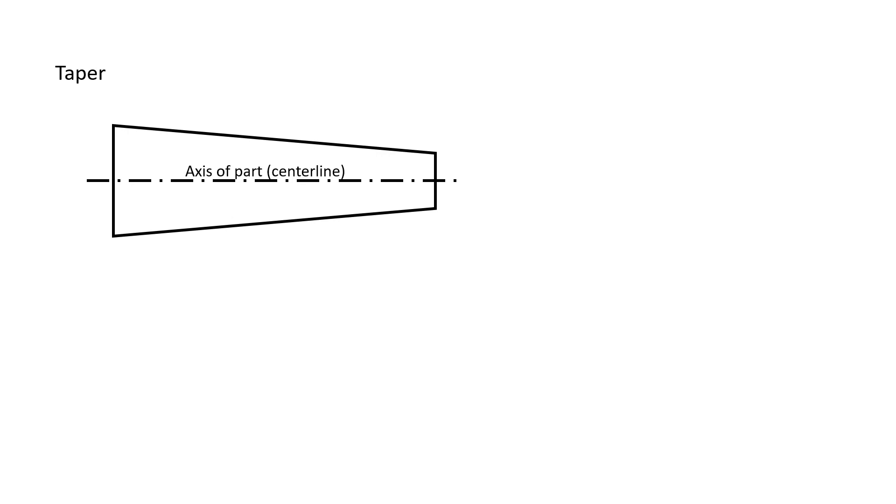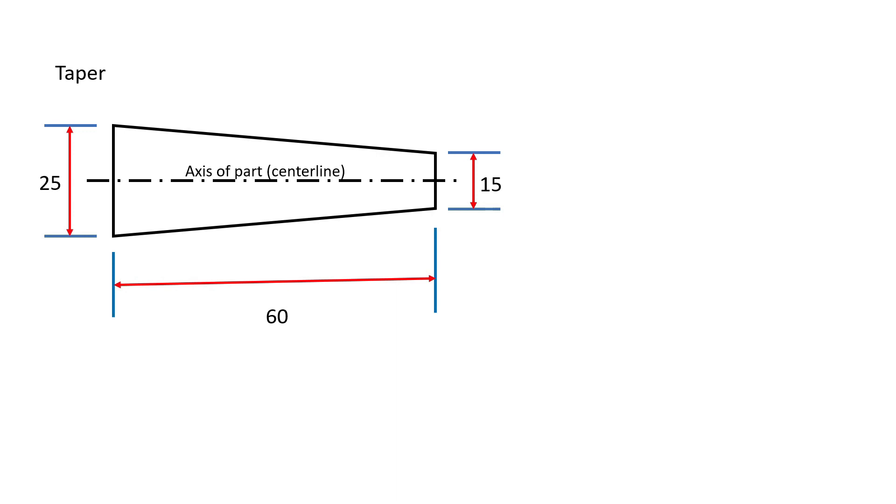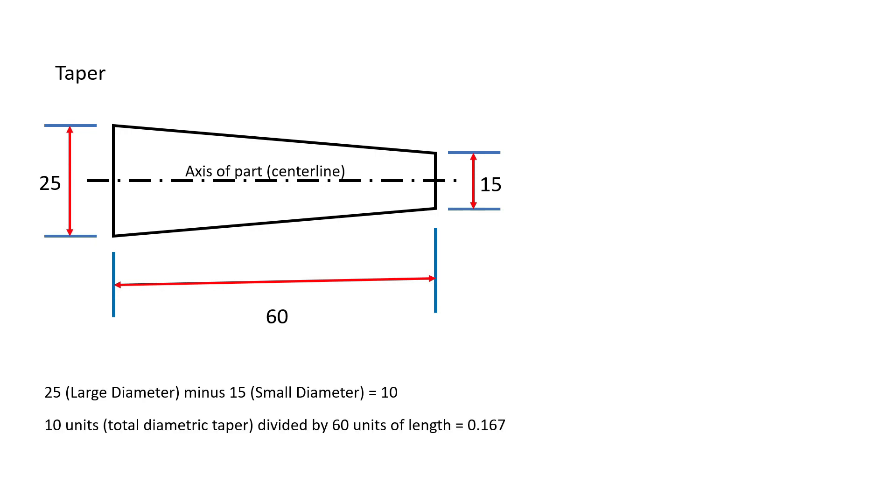Tapers are often called out on engineered drawings. What exactly is a taper? A taper is a uniform change in diameter measured along its axis. In this example, the part tapers from 25 units in diameter down to 15 units in diameter over a 60 unit length. Therefore, the part tapers by 10 units in diameter. This part then tapers 0.167 units in diameter for every unit of length.